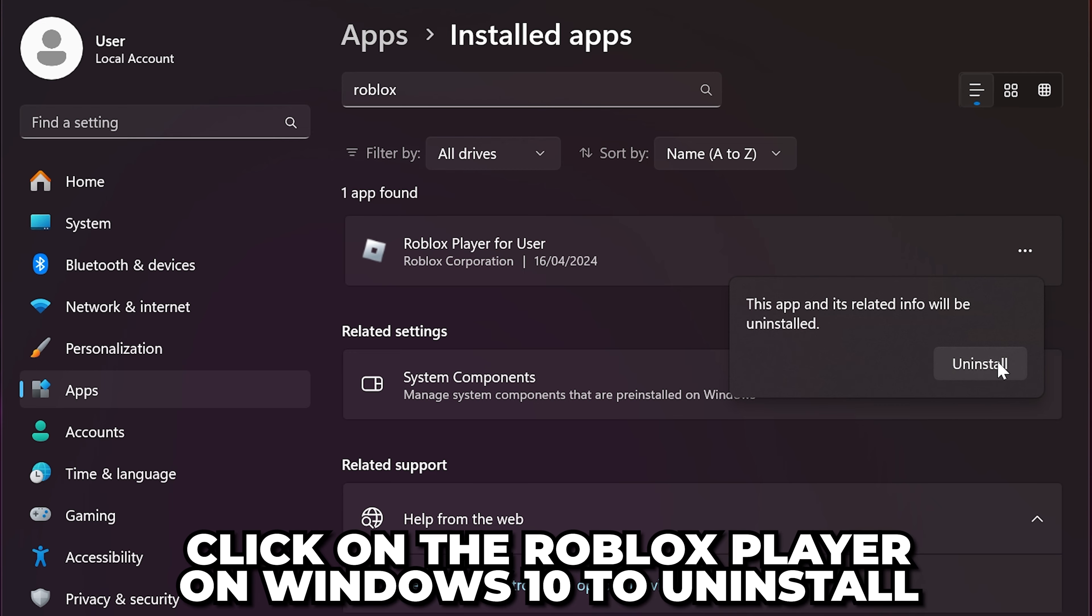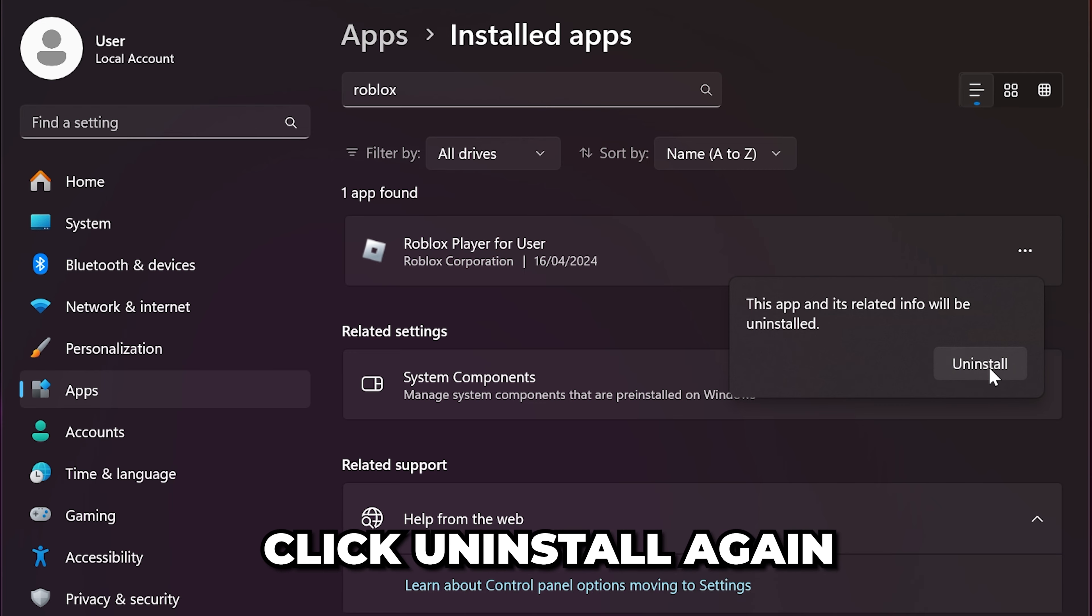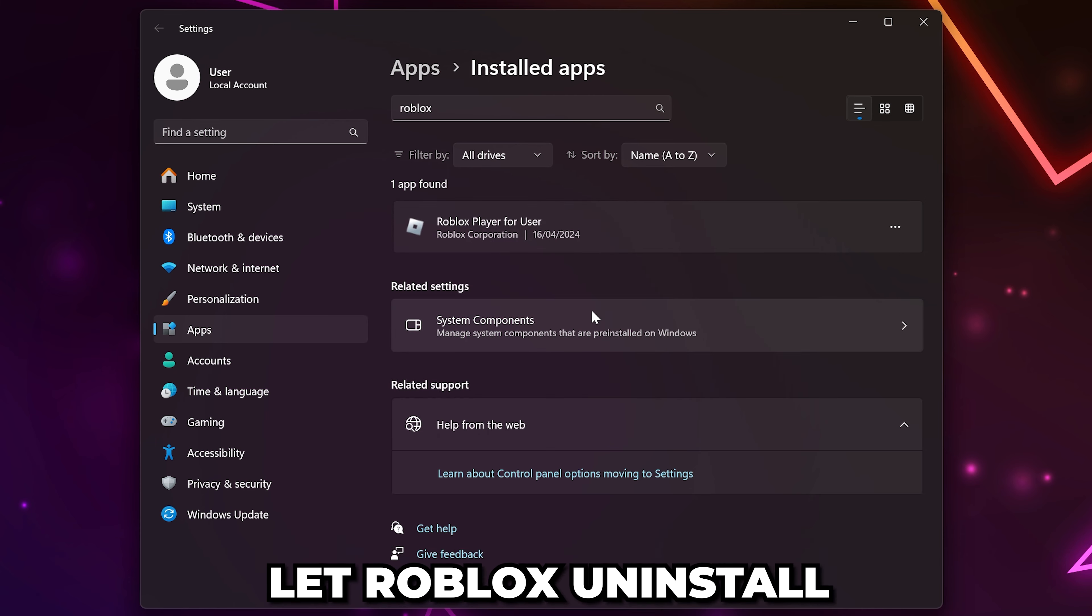For Windows 10 users, you will need to click on Roblox Player. Click Uninstall again to confirm.